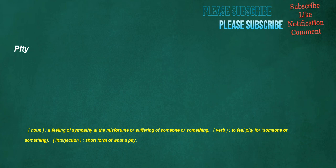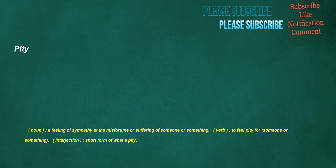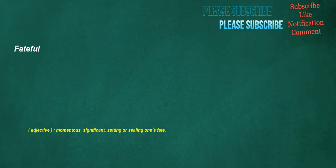Pity. Noun: A feeling of sympathy at the misfortune or suffering of someone or something. Verb: To feel pity for someone or something. Interjection: Short form of what a pity. Distractions. Noun: Something that distracts. Fateful. Adjective: Momentous, significant, setting or sealing one's fate.